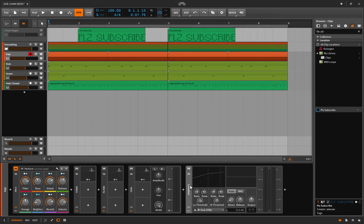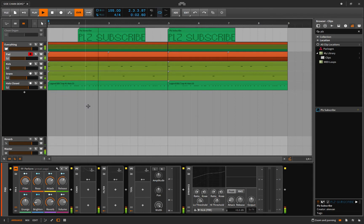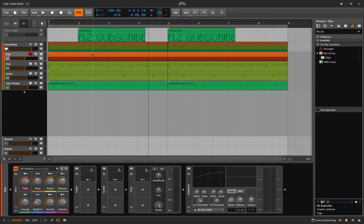But first let's have a listen to this track without any sidechain compression on it whatsoever. Right off the bat you can tell that it's definitely in need of some sidechain compression and you can achieve that simply by loading up the dynamics.